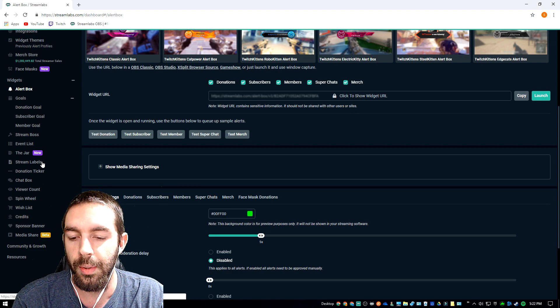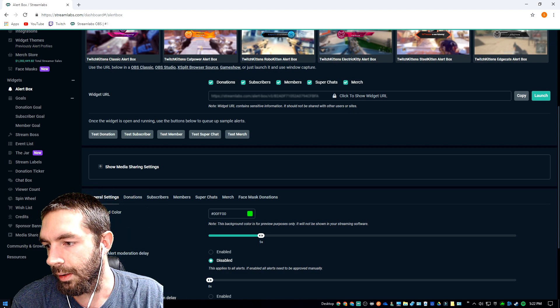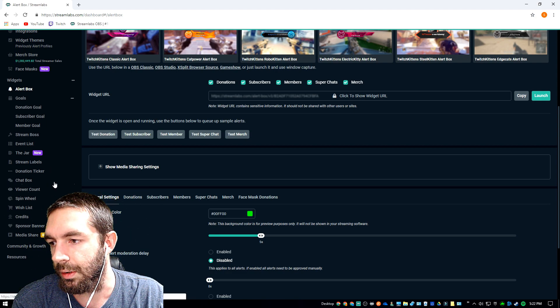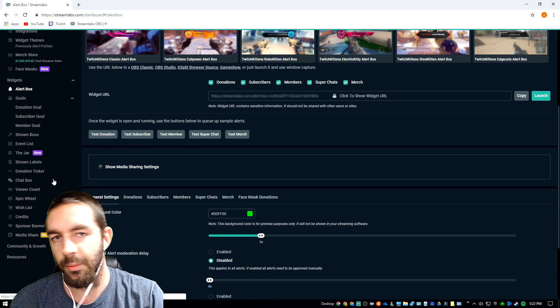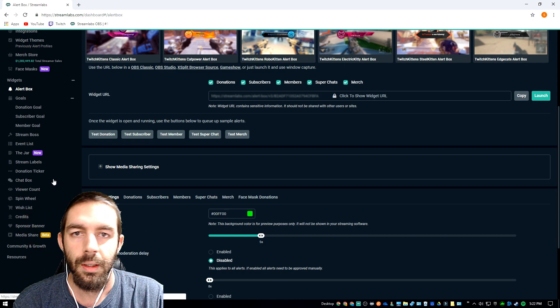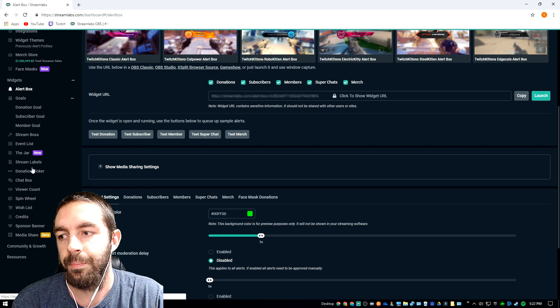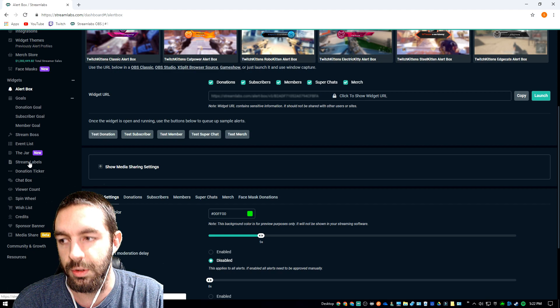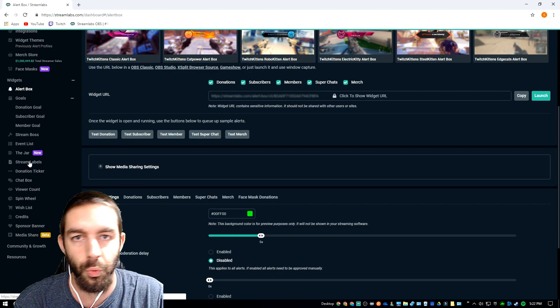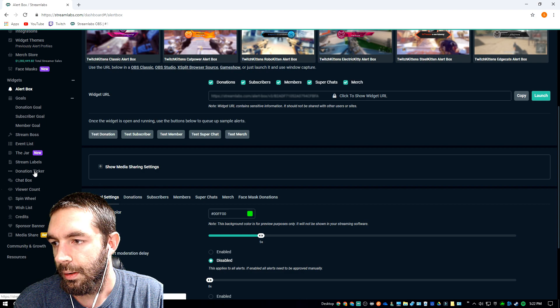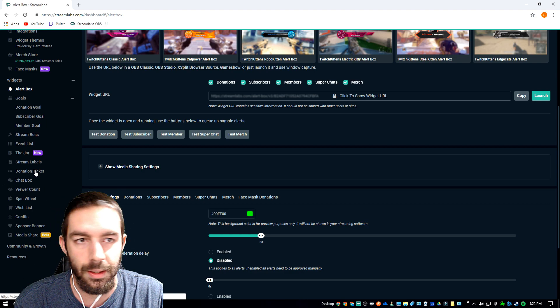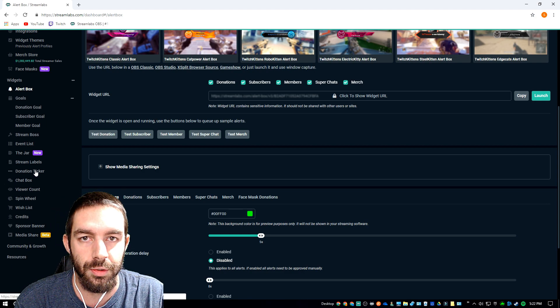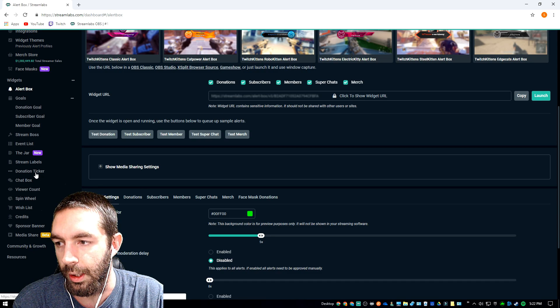But if you use OBS or the other one I forget what it's called, it's a monthly subscription on that one, you can integrate your or you can use the stream labels with that also. But with Streamlabs OBS, it already gives you the stream labels in the program.